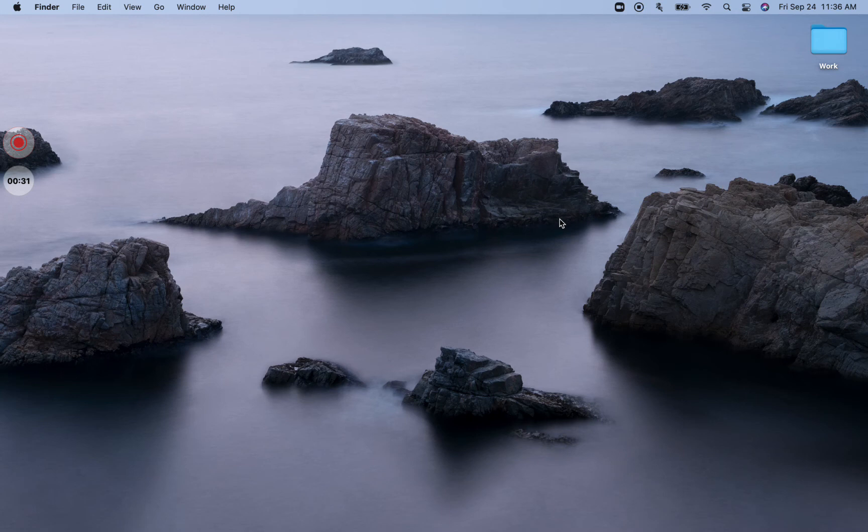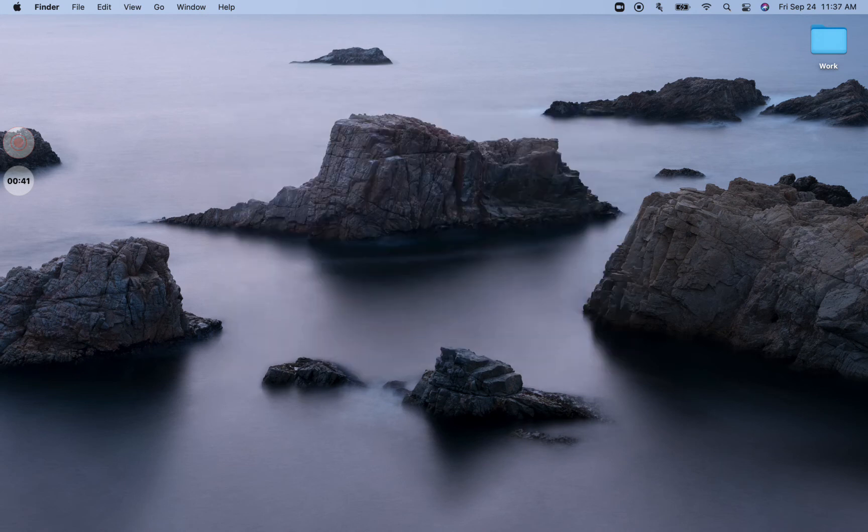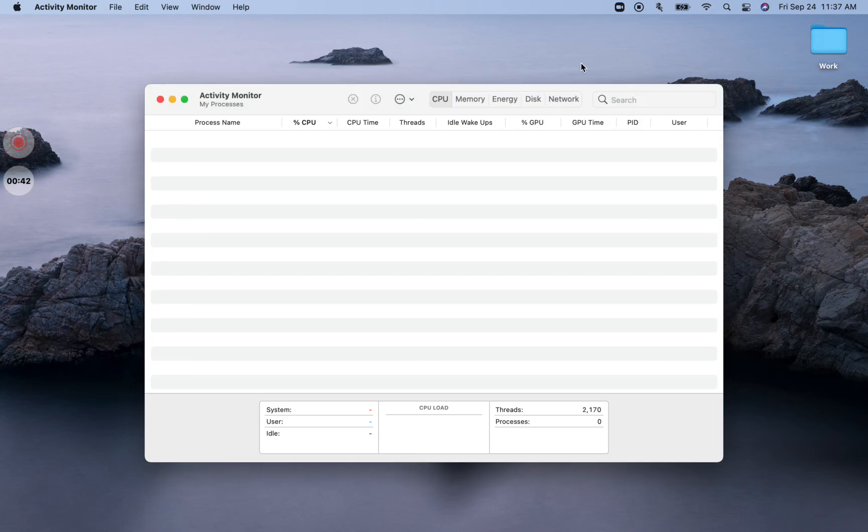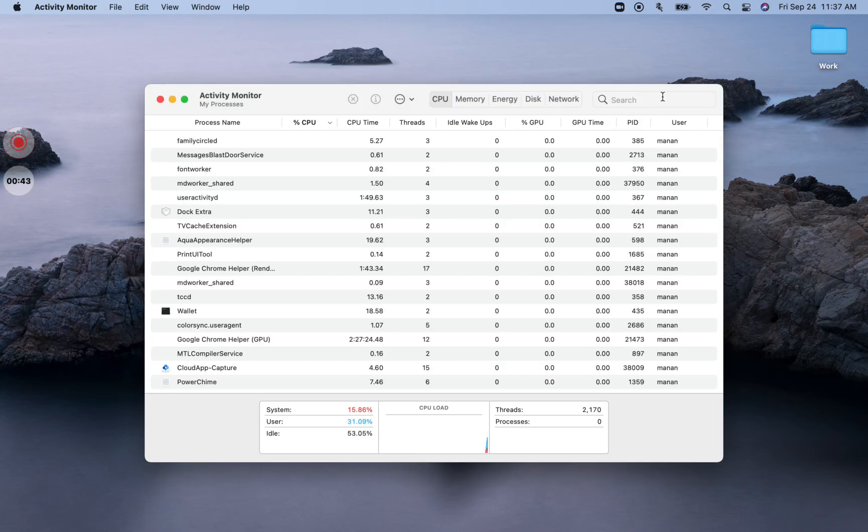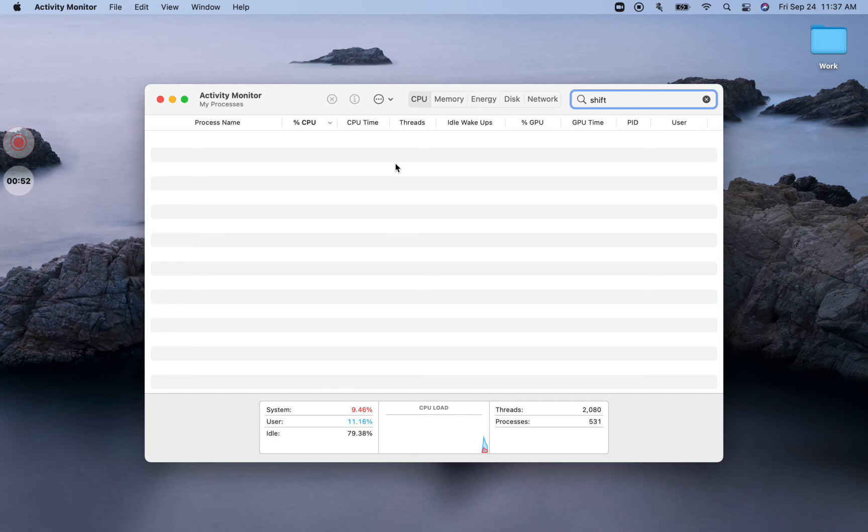However, we will double check if Shift has fully closed down. We can do this by searching for Activity Monitor and opening Activity Monitor and searching for Shift within it. If you don't see any results, that usually means that Shift has fully closed down, which is great.